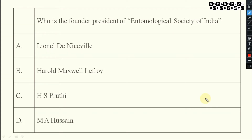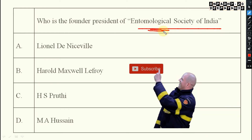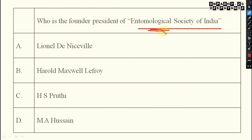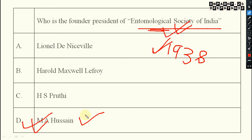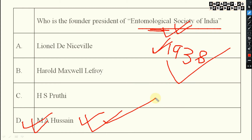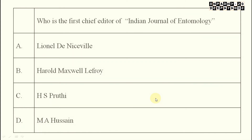Next: who is the founder president of the Entomological Society of India? First, remember that the Entomological Society of India was established in 1938 — this is important. The founder president, who was also the first president, is M.A. Hussain. Very important: established in 1938, and the founder president is M.A. Hussain.